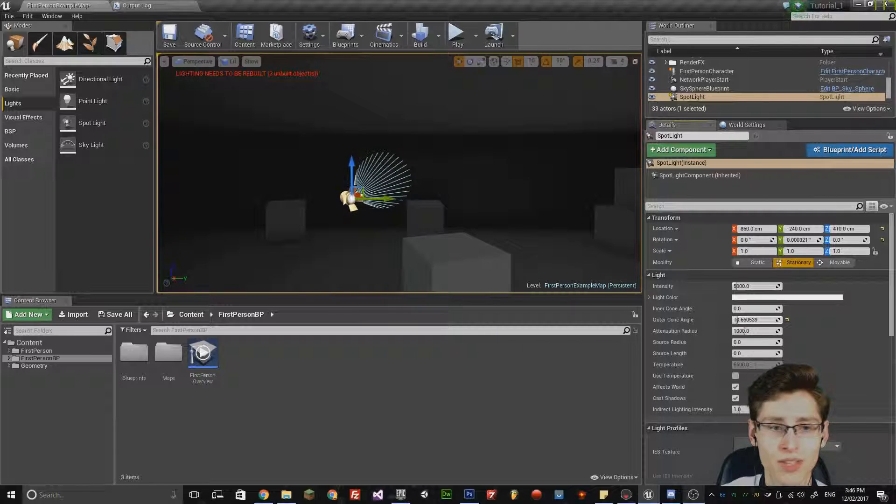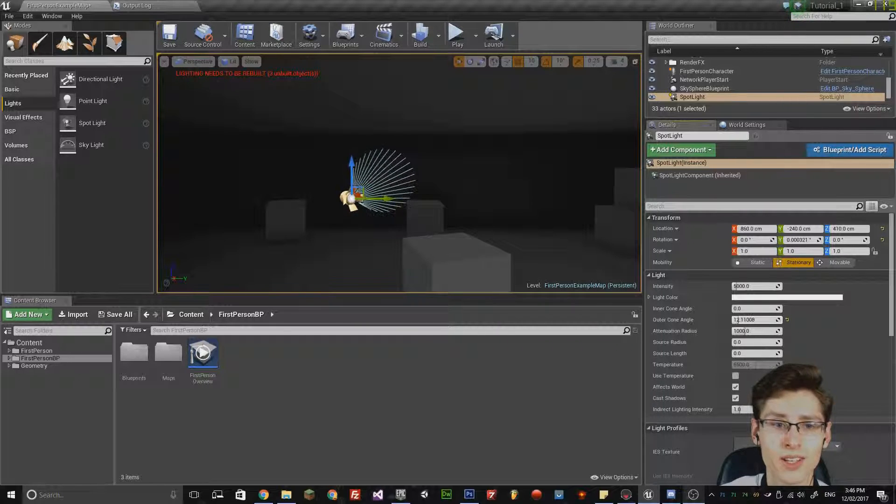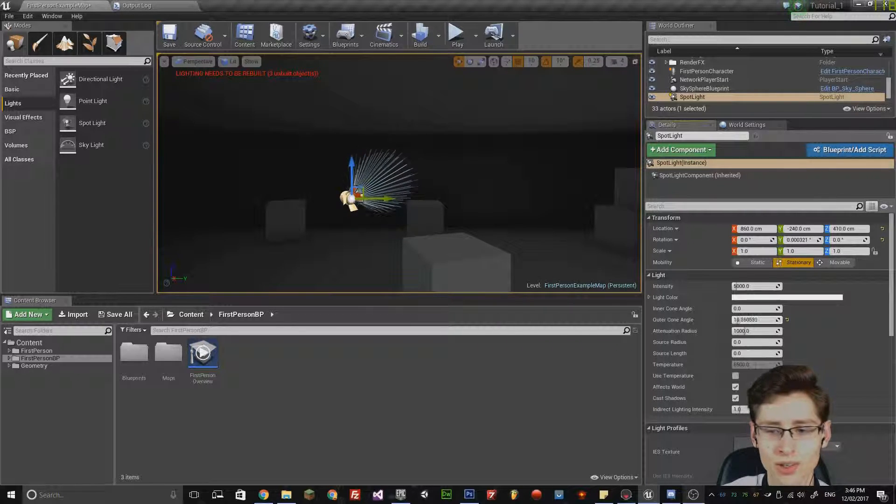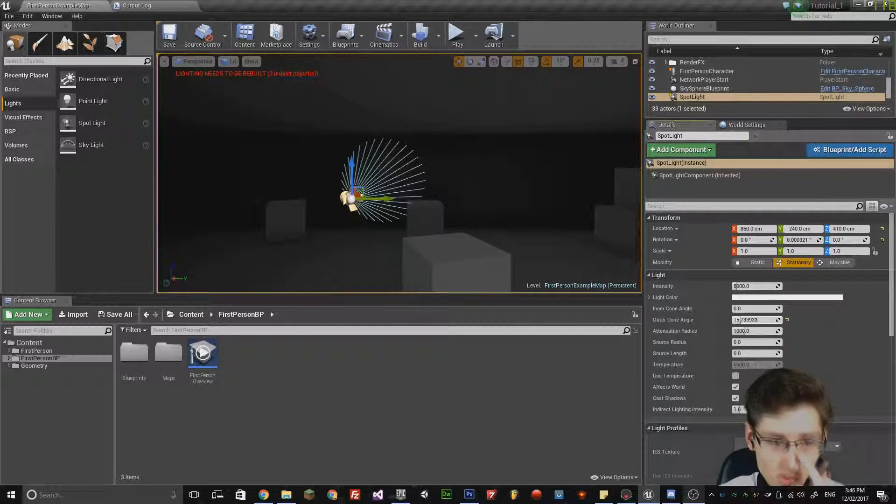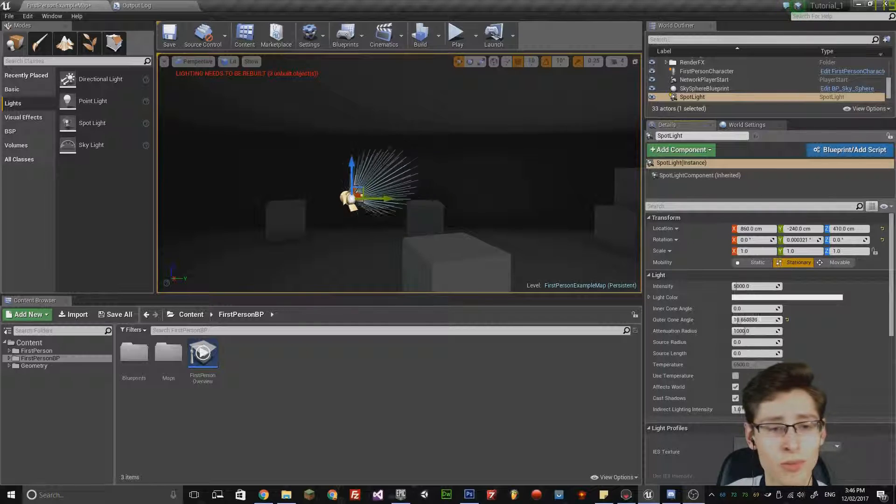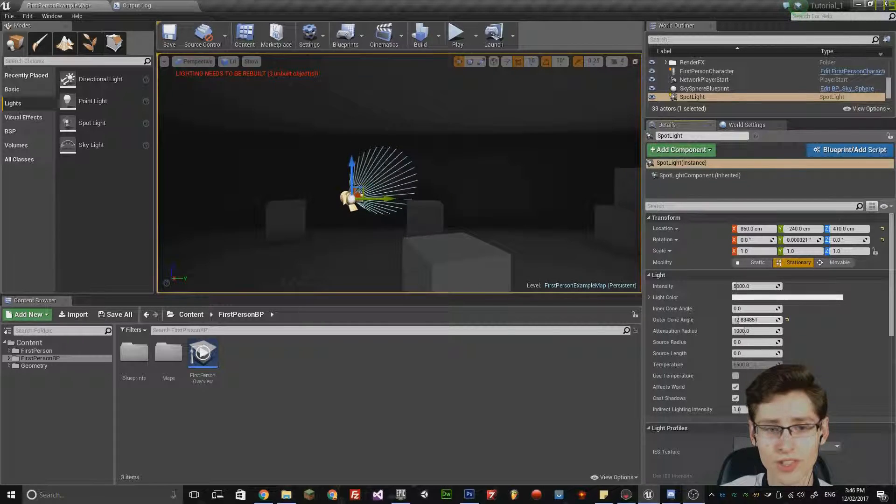Typically you'd use this for spotlights in your level, so there's many different practical uses of this.